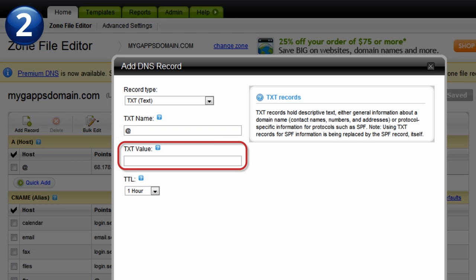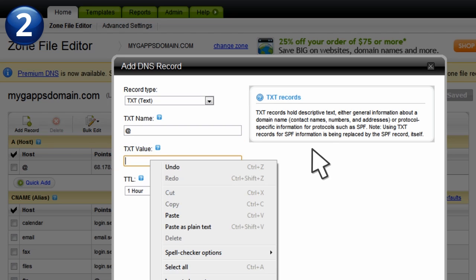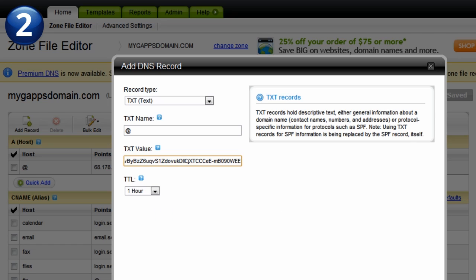The TXT value field holds the key information needed to verify your domain. Paste the unique security token you copied earlier into this field.